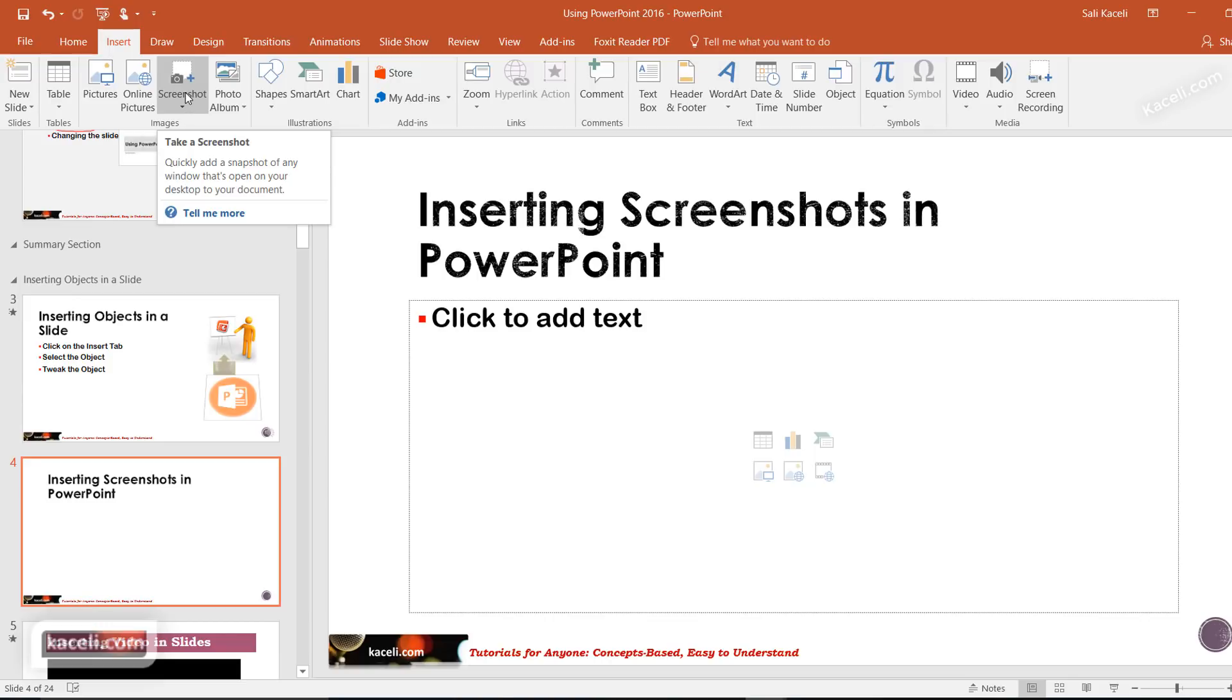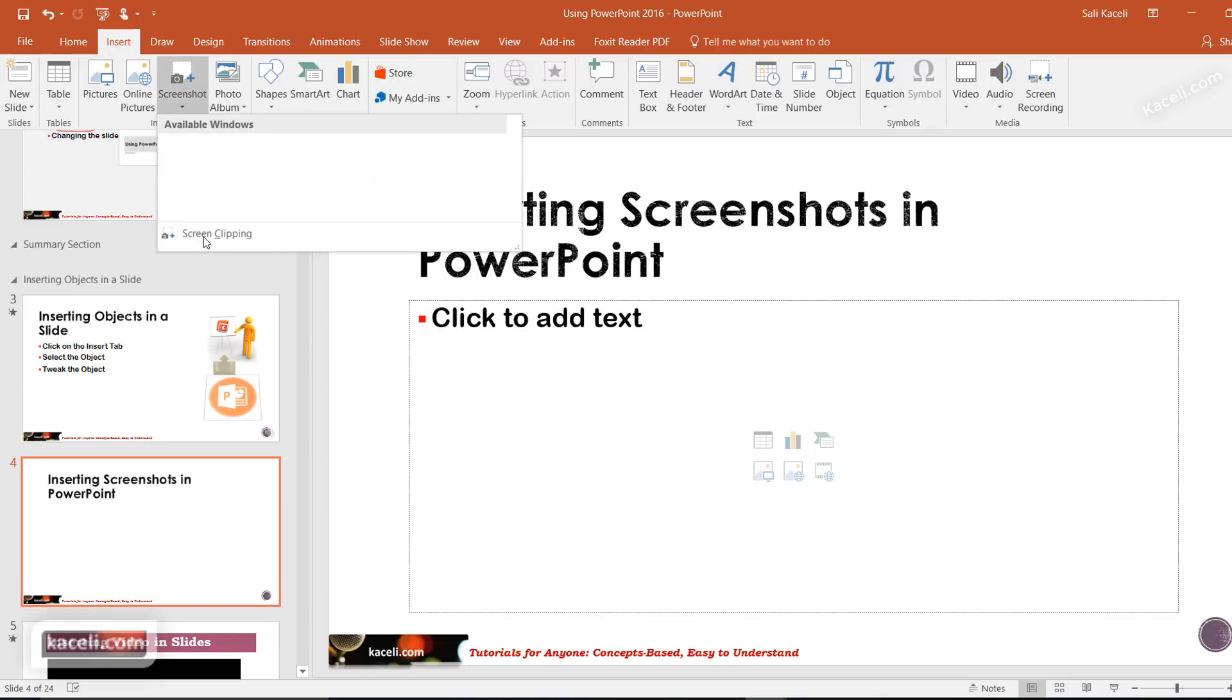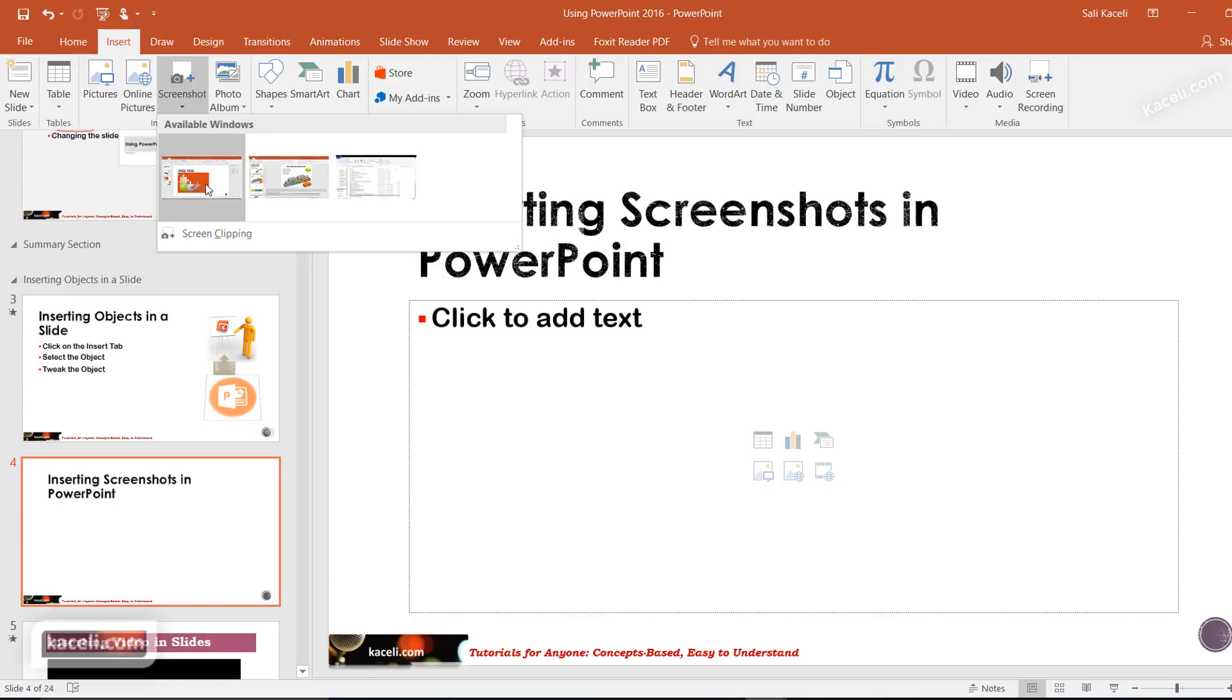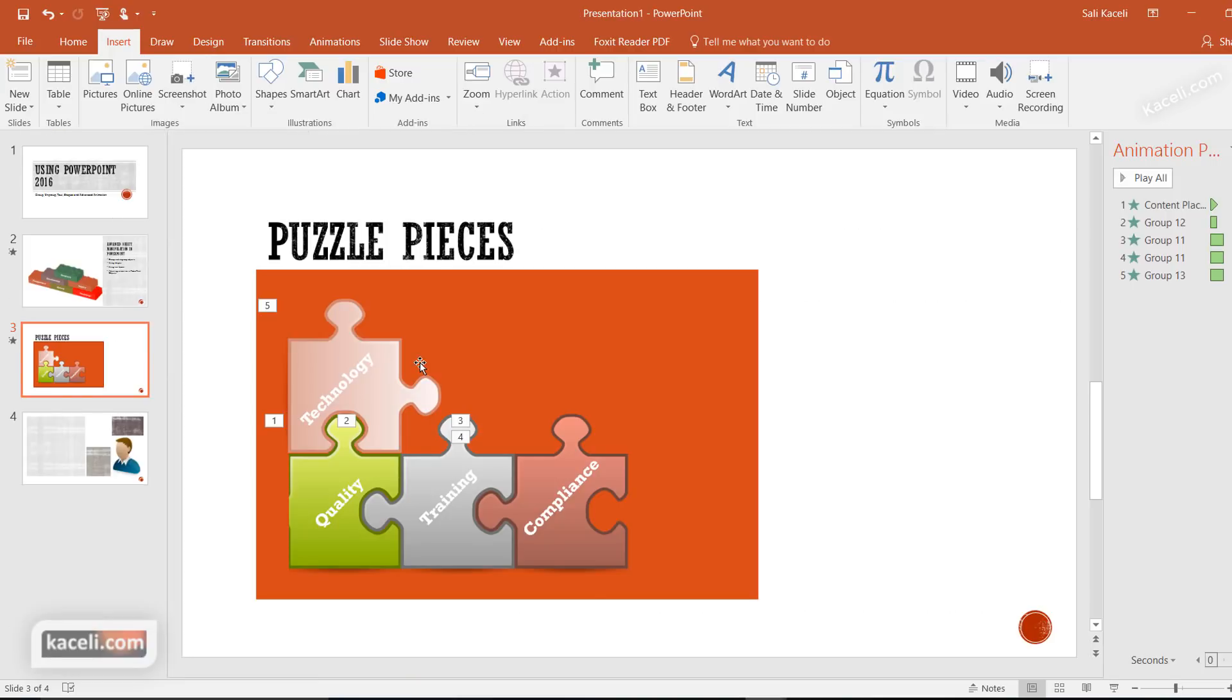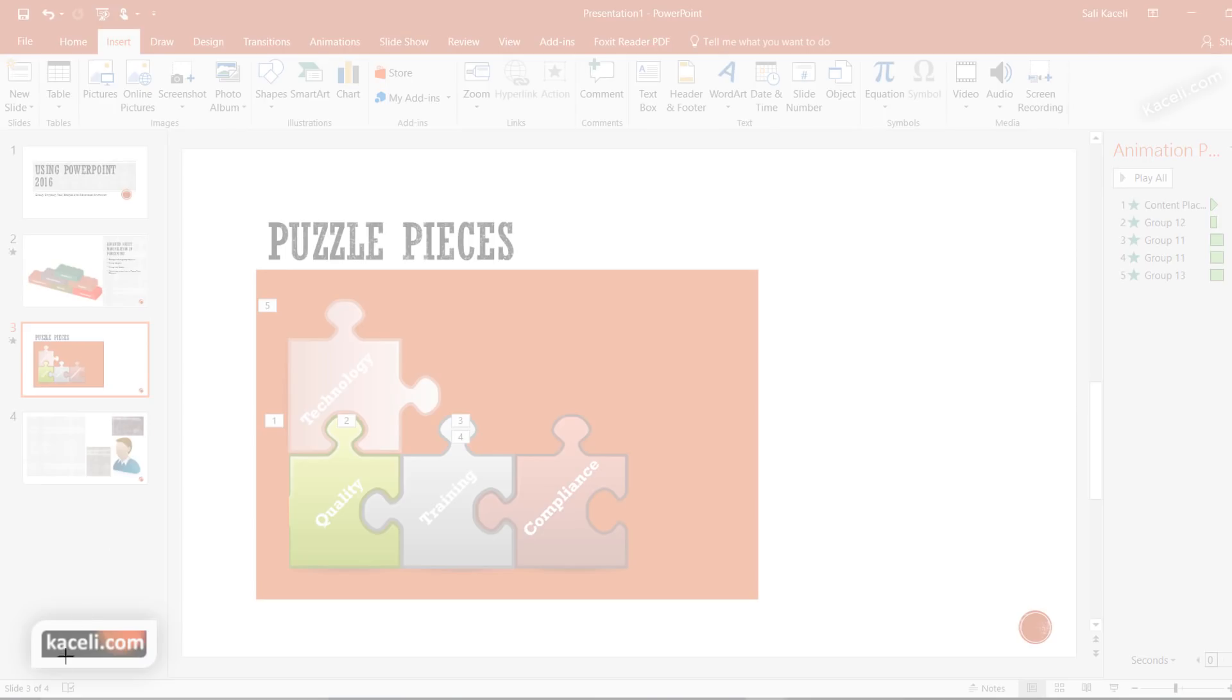You can click on add screenshot and then choose the option for screen clipping. You can either take a snapshot of one of the applications you have opened or you can do a screen clipping, and when you click on it, it gives you a chance to select something from the screen.